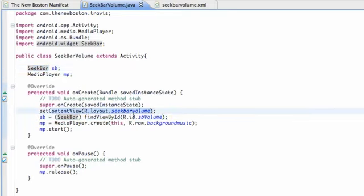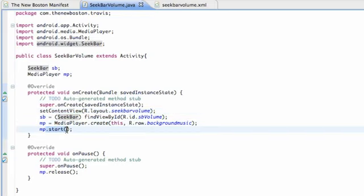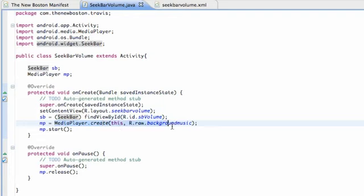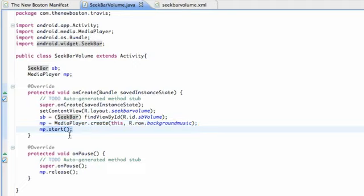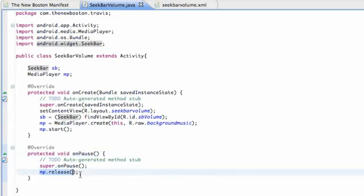We have to set our content view to that XML layout, and within the onCreate method, that's where we're gonna start our media player. Again, I just referred to that backgroundMusic raw folder sound that we included in our project and I started it. I also added an onPause method that releases the sound. So nothing too new there.